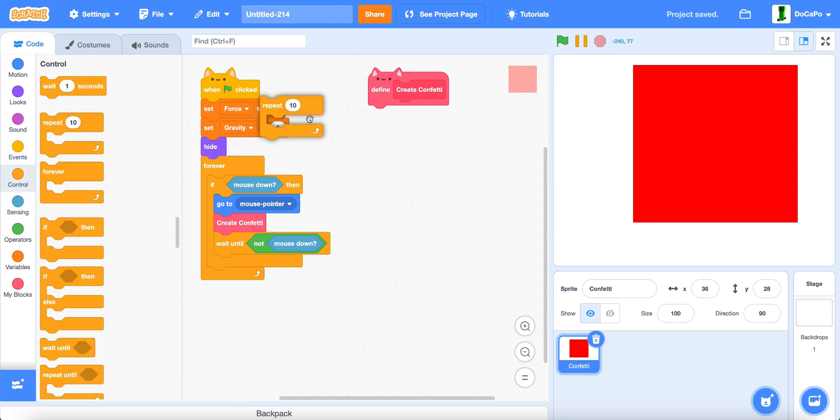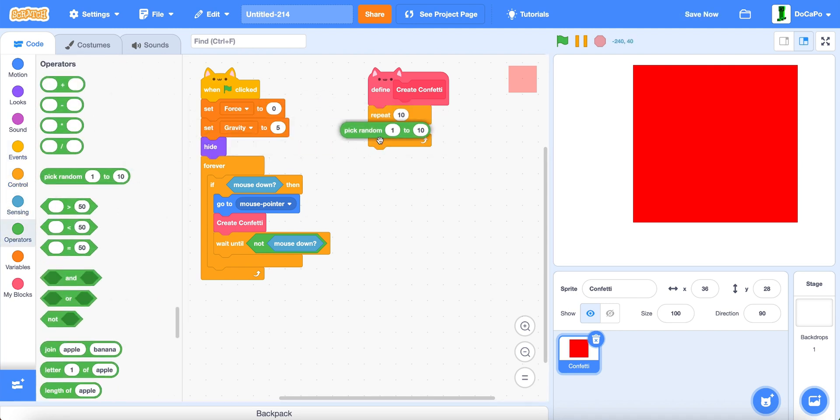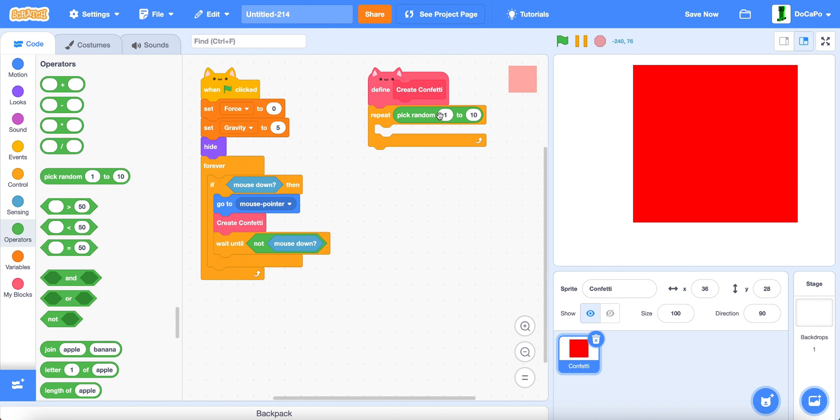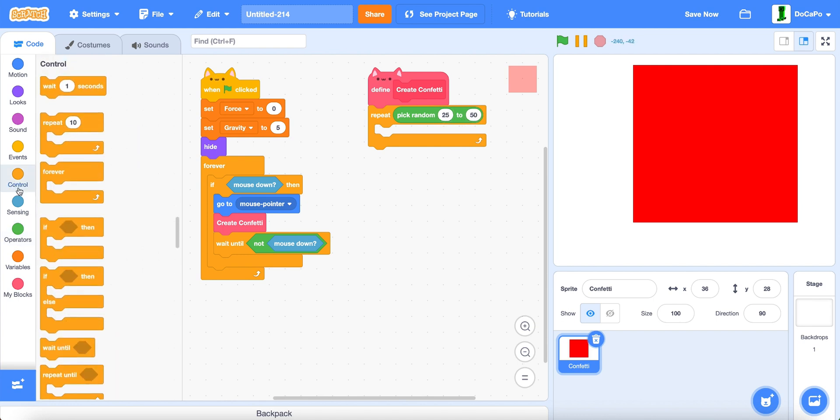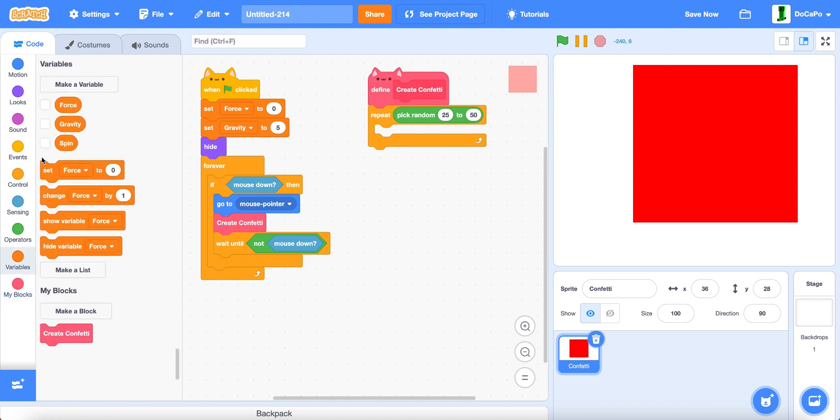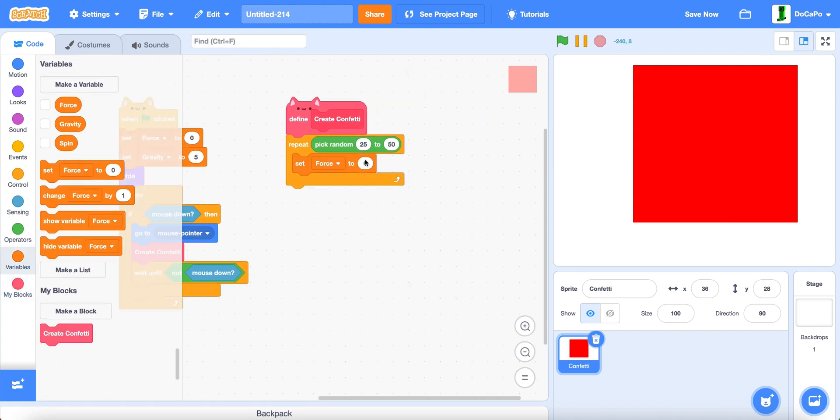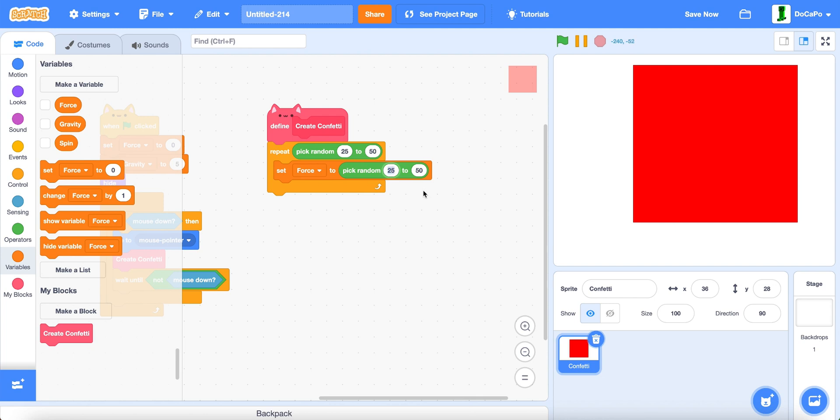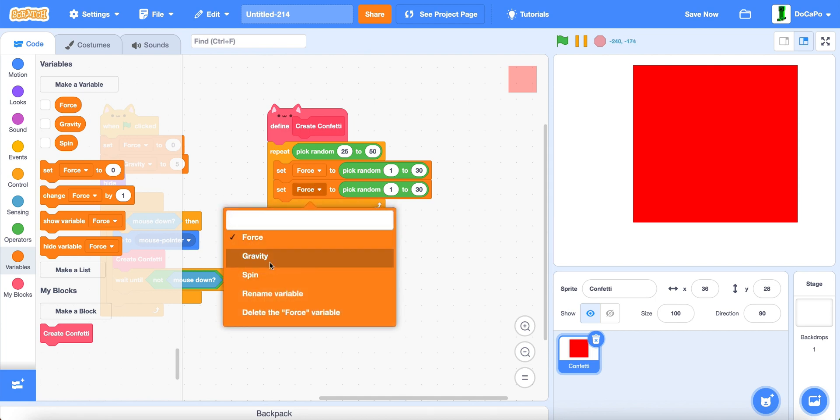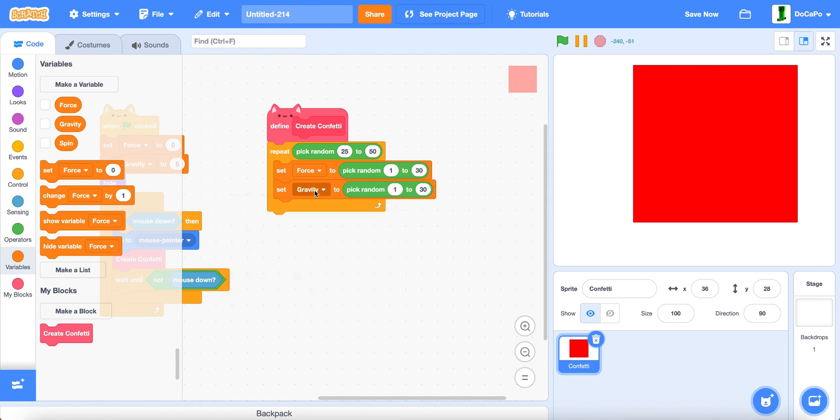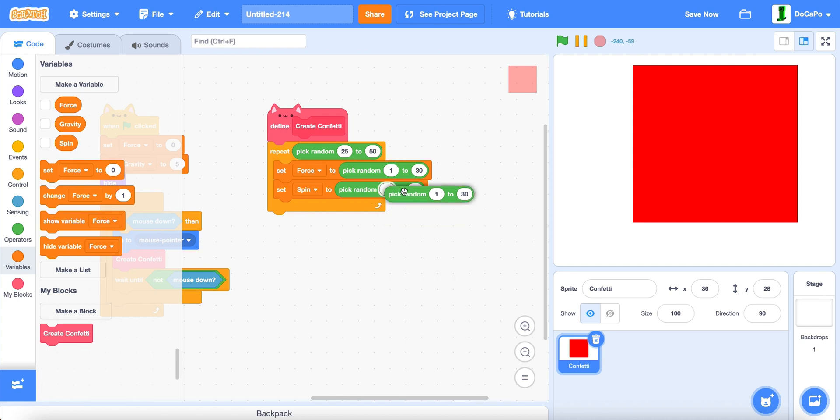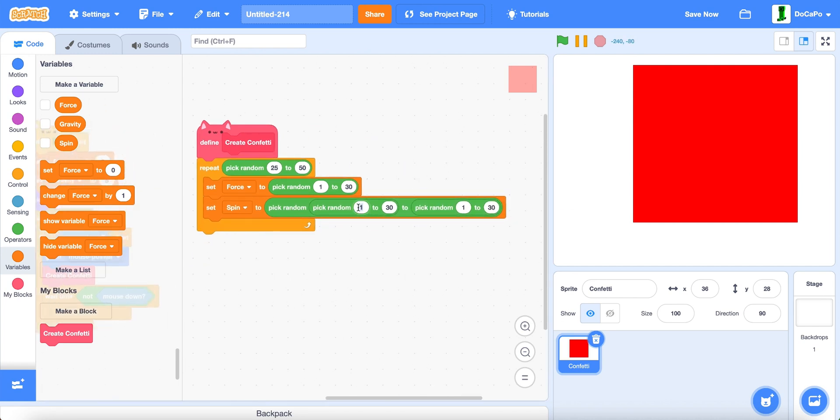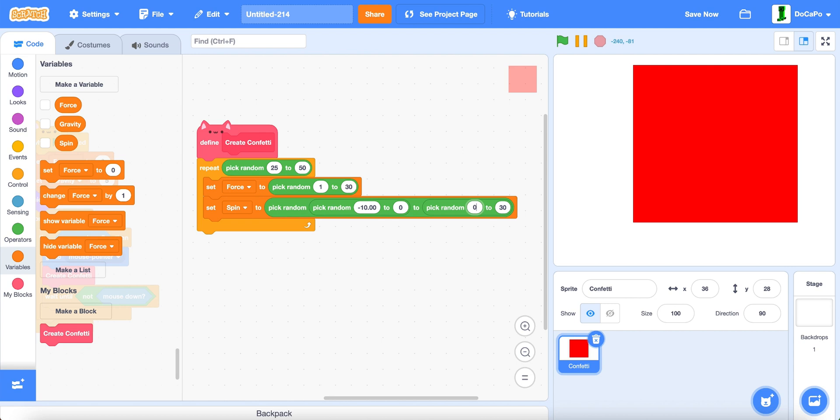Now, repeat pick random 25 to 50 times. Then we do set force to pick random 1 to 30. Now, duplicate this, do spin. Then we duplicate these two. And then now do pick random negative 10.0020 to pick random 0.002 to 10.00. And same with that.